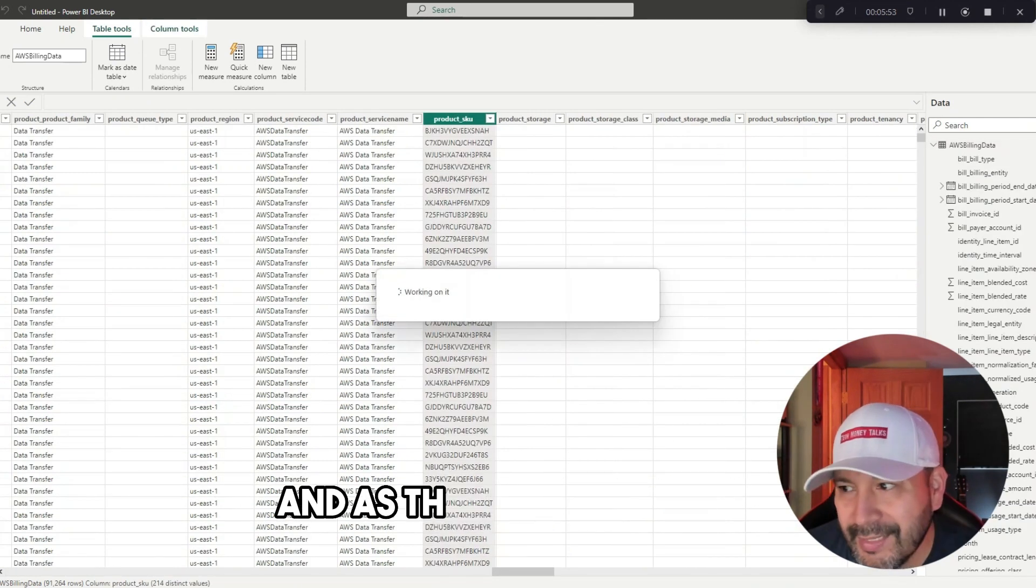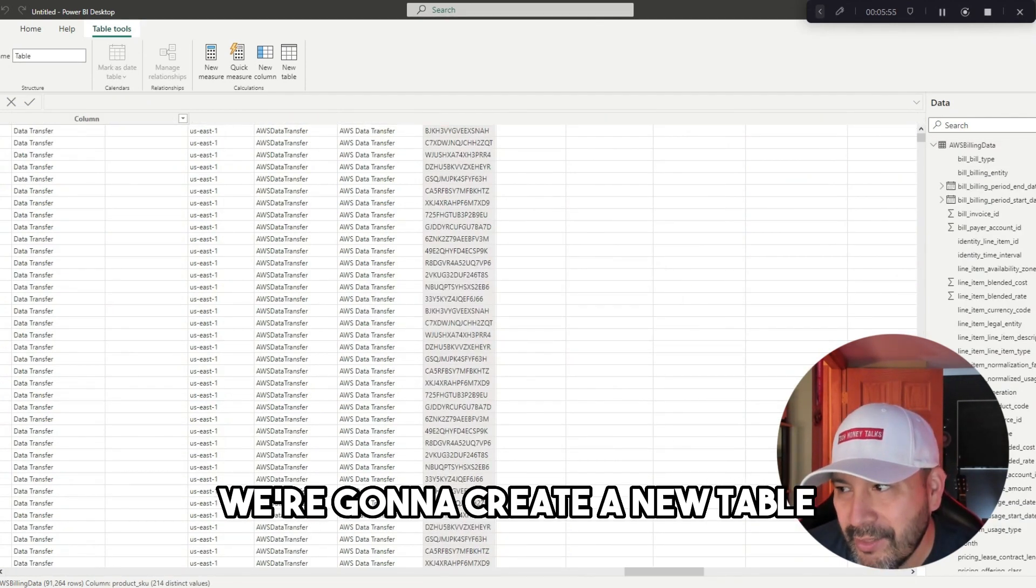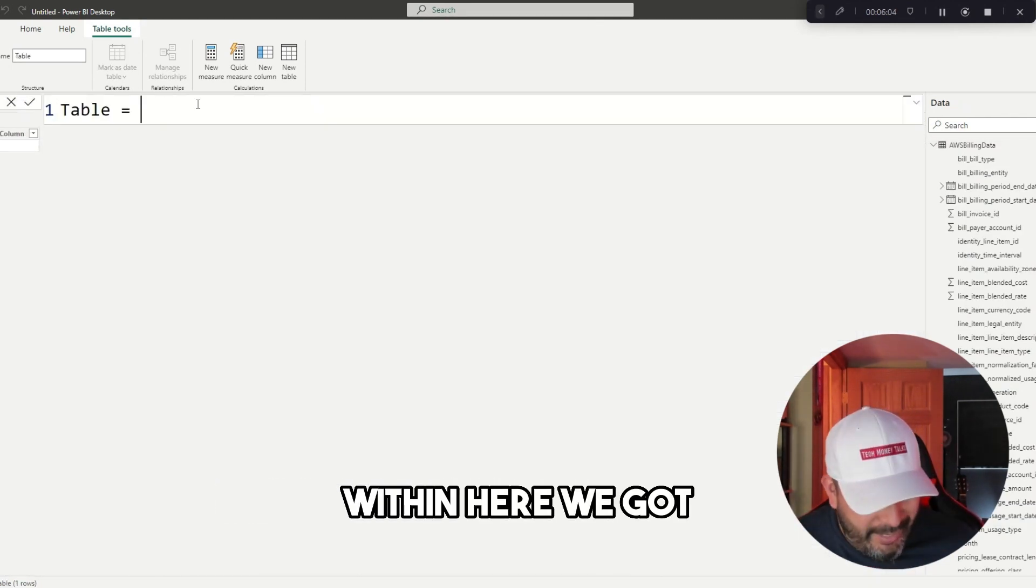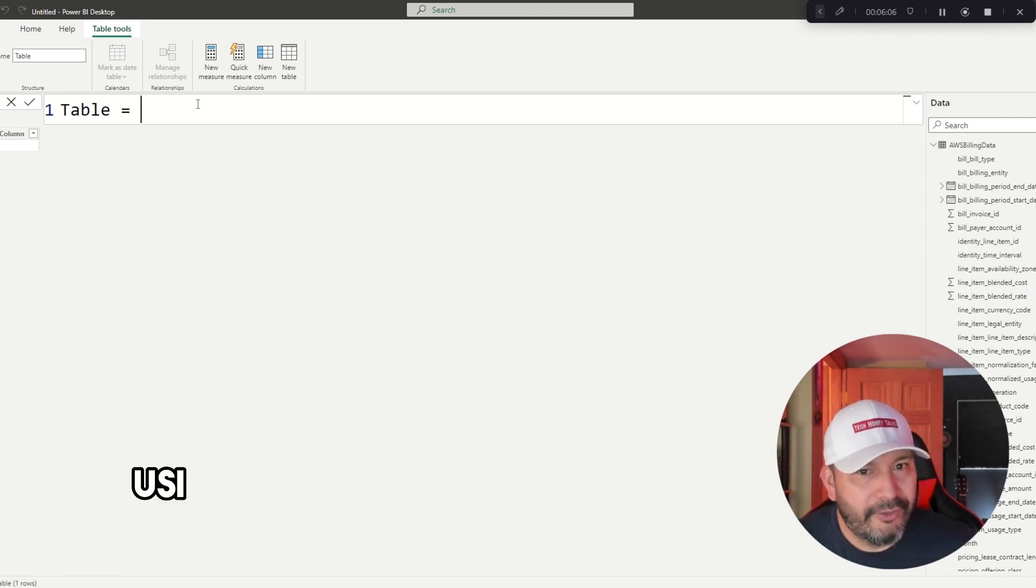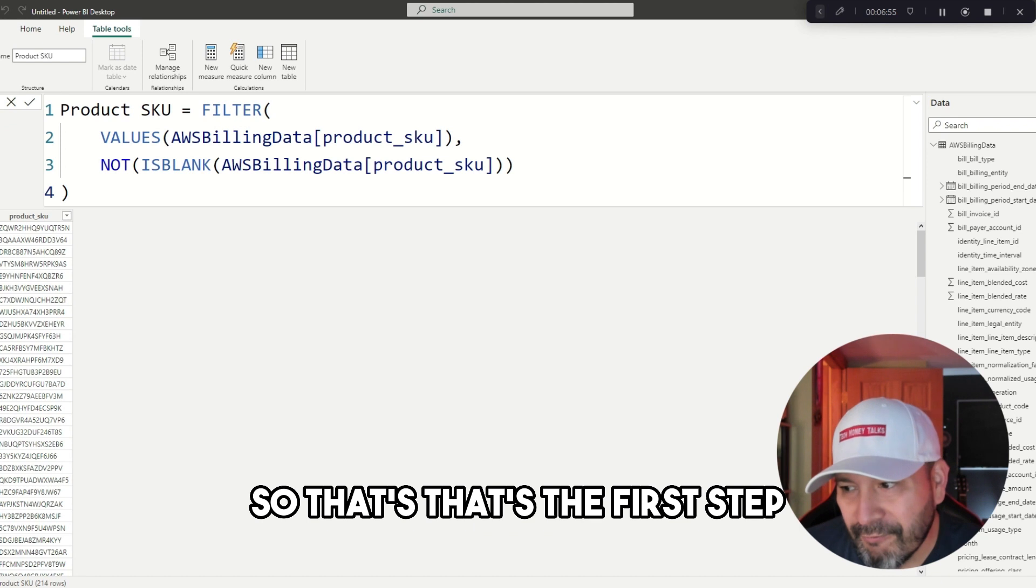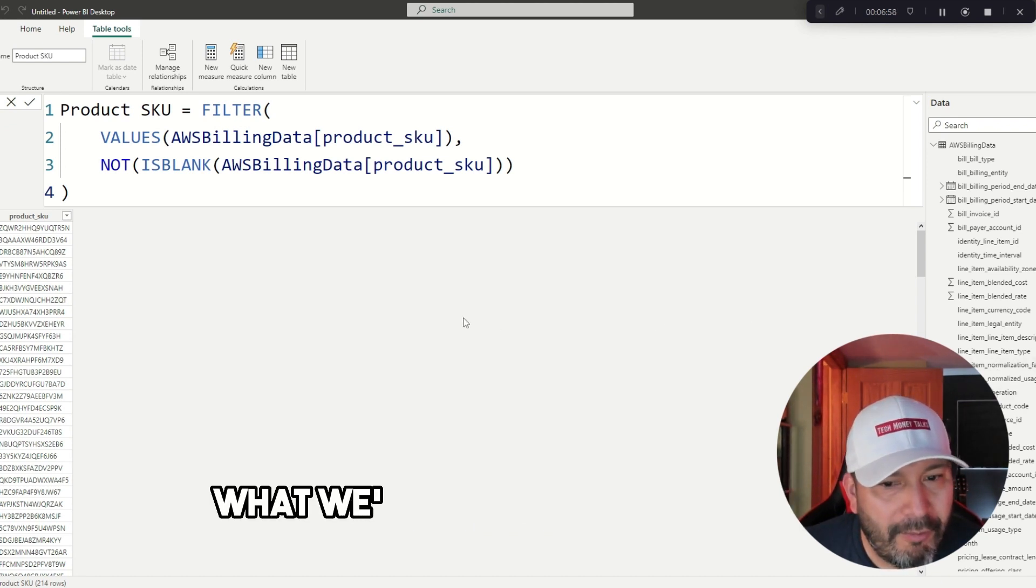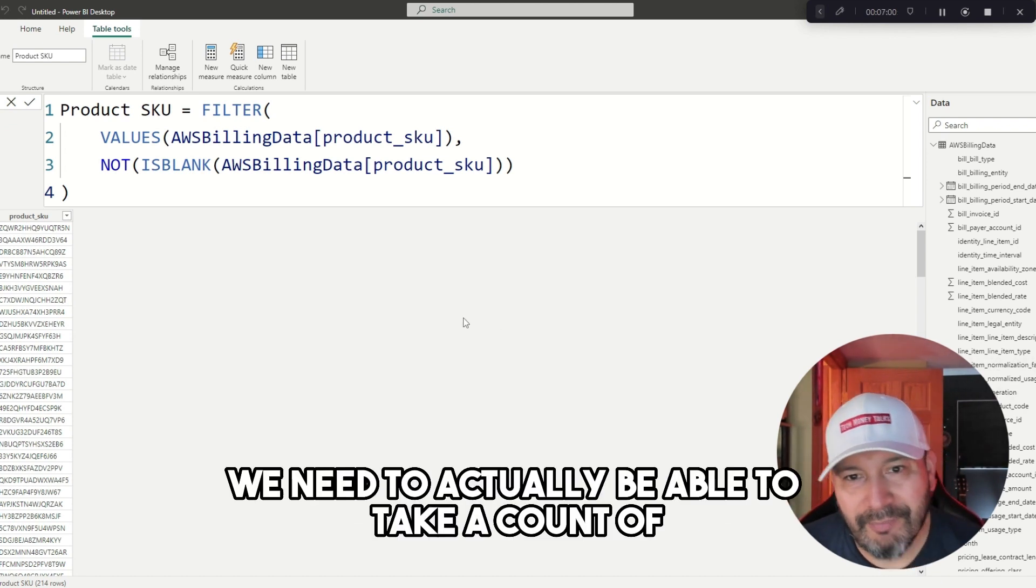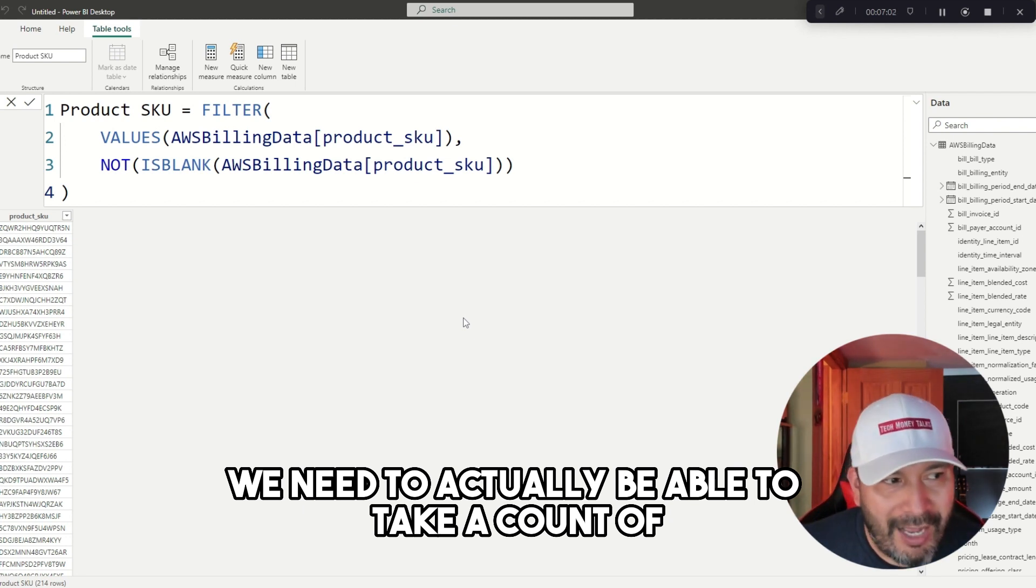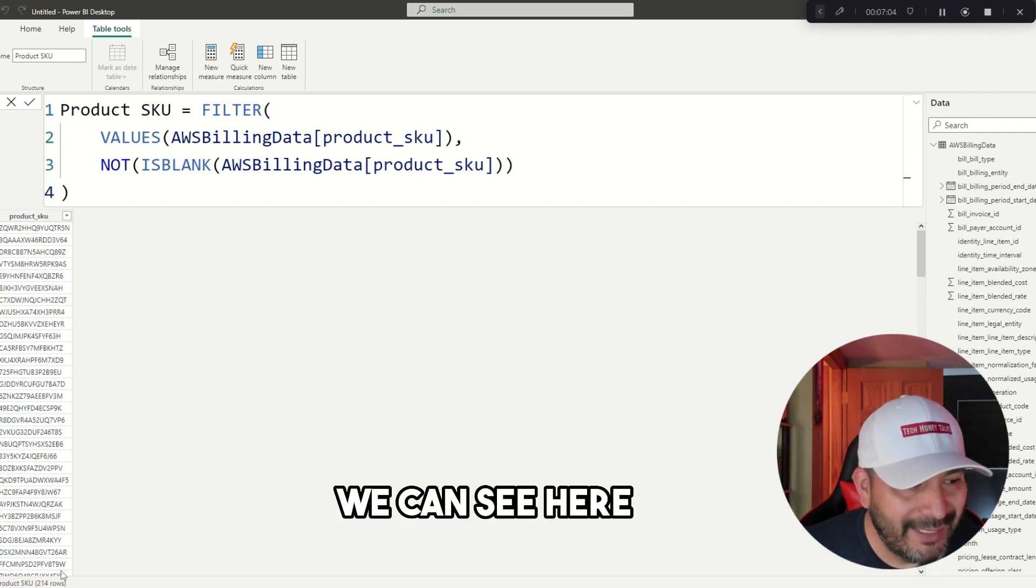Now we can accomplish the first step, which is loading the data, and now what we want to do is actually make some preparations to transform the data and create some models to support some things here. As that begins to load, we're going to create a new table within here. This is using DAX queries to actually create the table. That's the first step.